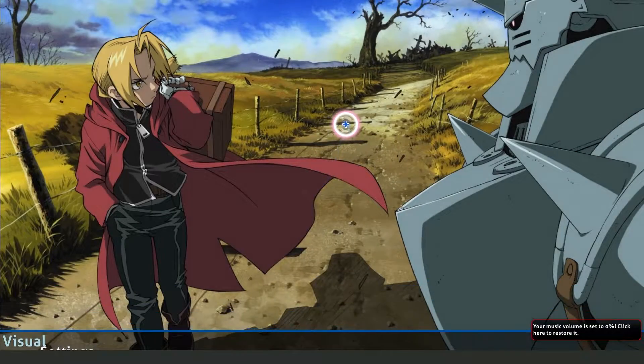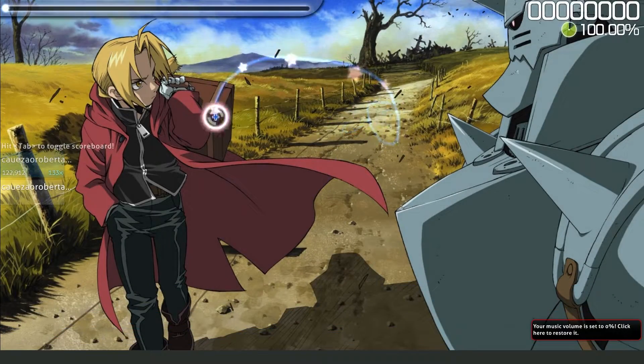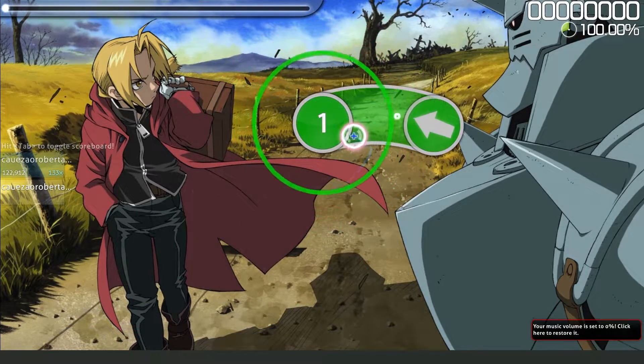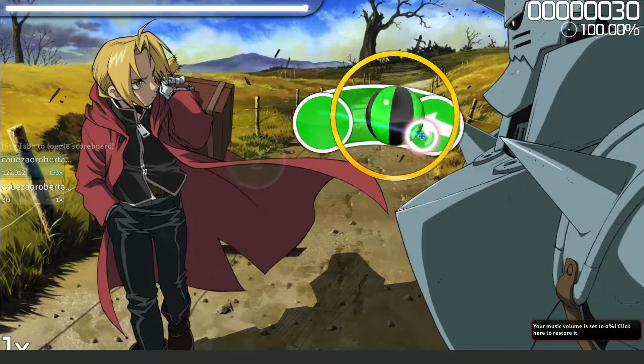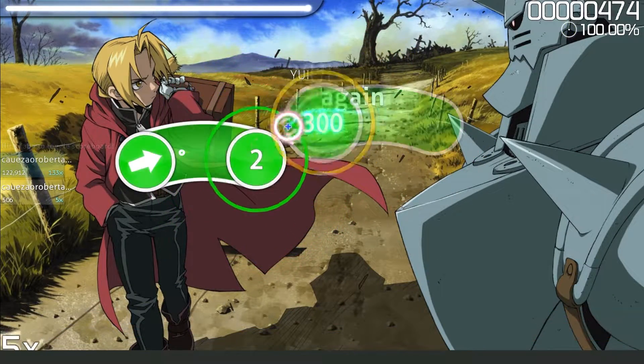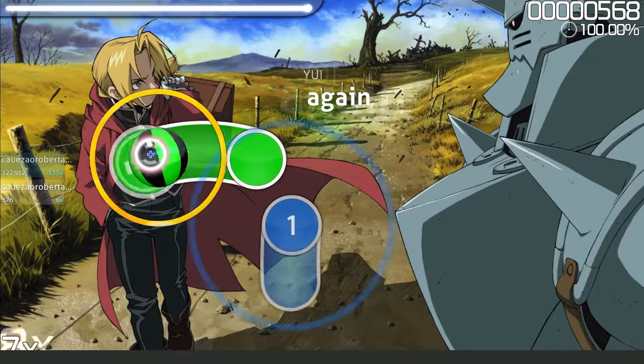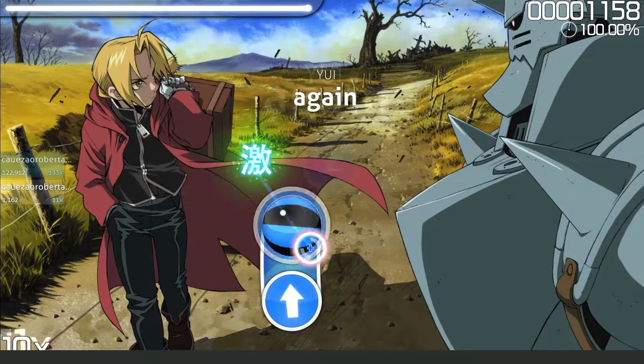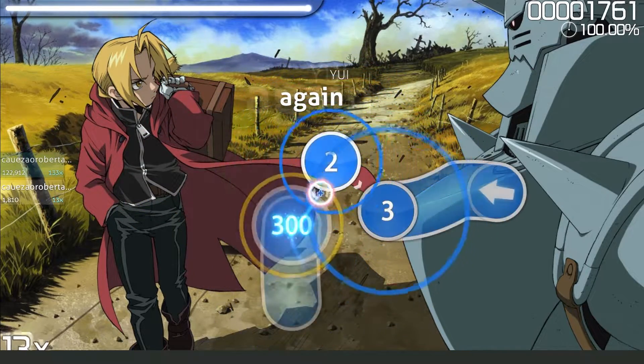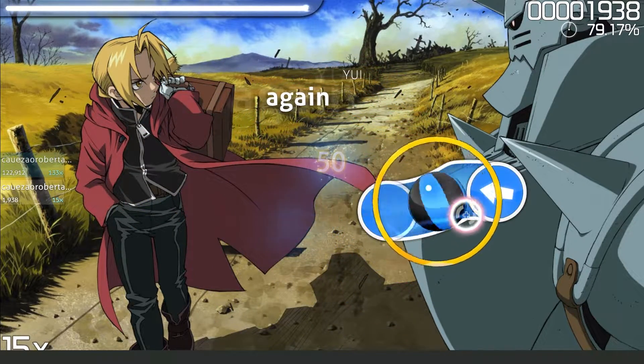So click on the map and you can see that my map doesn't have the video or the background. To enable the video is very easy.